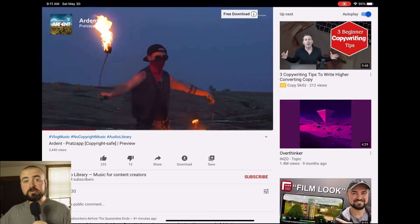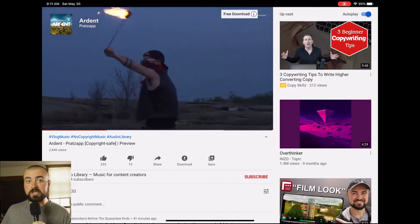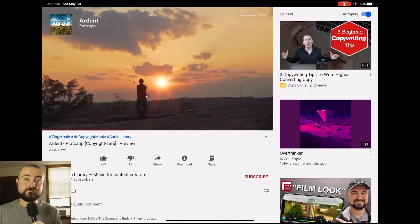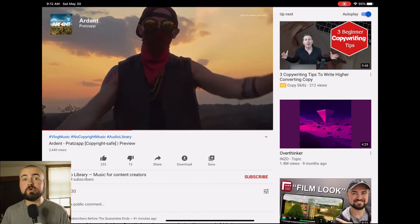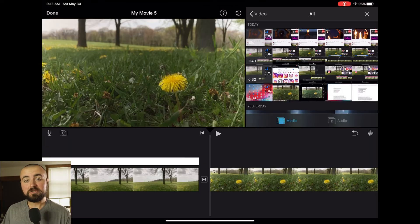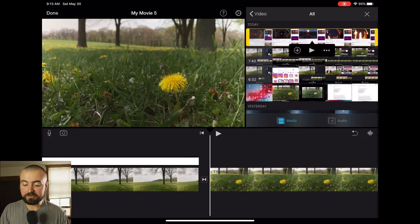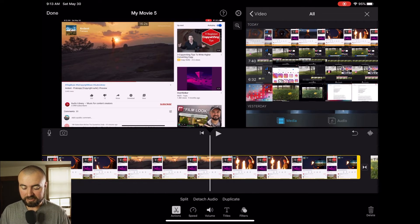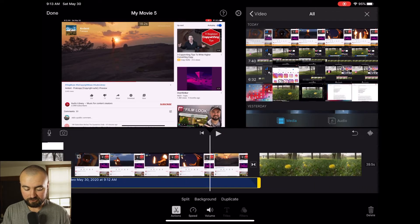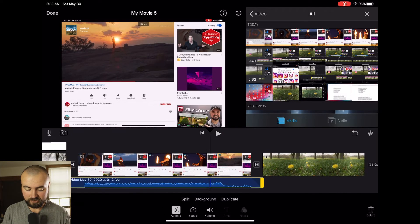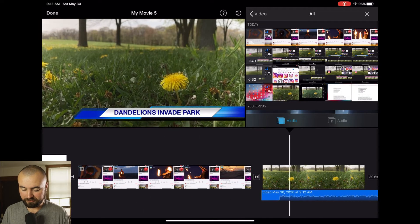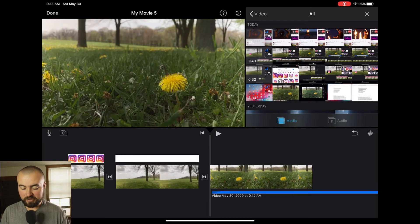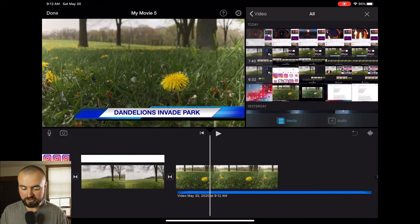Go on YouTube, click on a copyright-free music video, and record your screen — this also records the audio. Just play the video through with the screen recording running. Once recorded, click on that recorded video, add it to your timeline, click on it and click Detach Audio. Then grab that audio, move it over your main video and drop it. Delete the old clip, and now you have that music underneath your video.